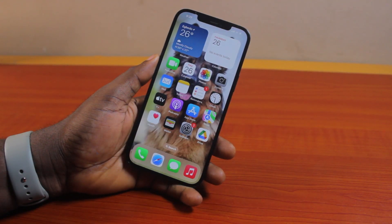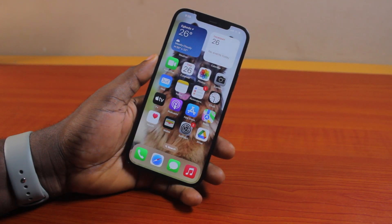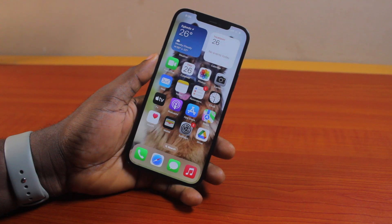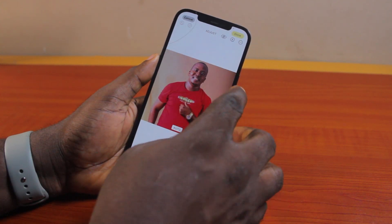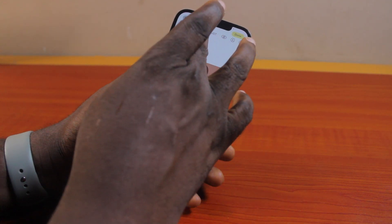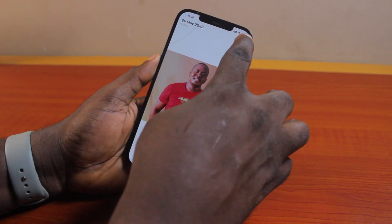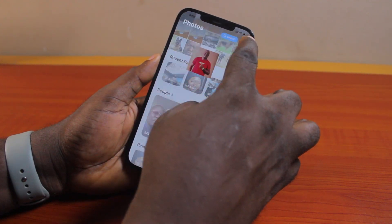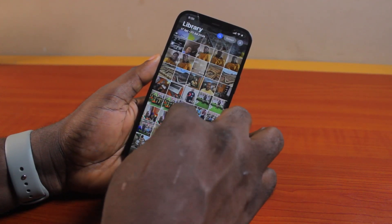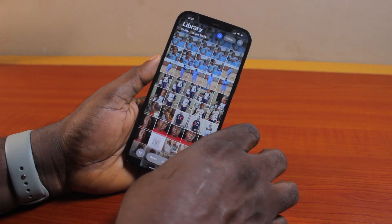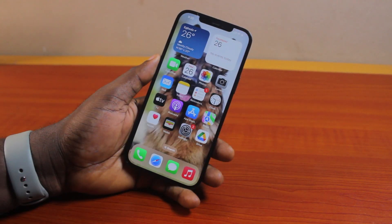Welcome to this iOS 18 guide. Here I will detail how to find recently deleted photos on iOS 18. If you've deleted some photos on your iPhone and are looking for a way to find all the recently deleted photos on iOS 18, this video is going to walk you through how to do this step by step.